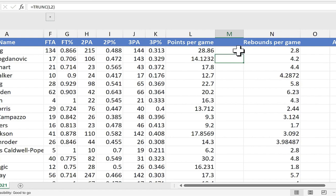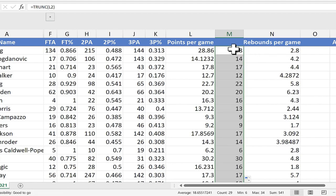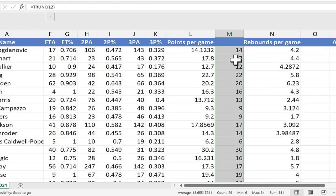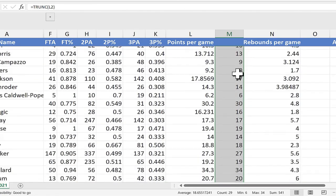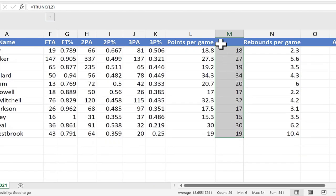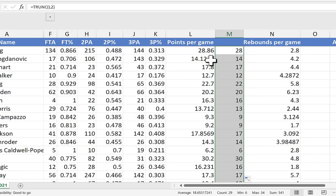If I select M2 and double-click on the autofill handle, this little green square in the lower right corner of the cell, Excel applies that same formula with the TRUNK function in it all the way down the spreadsheet. Now the data is all standardized.